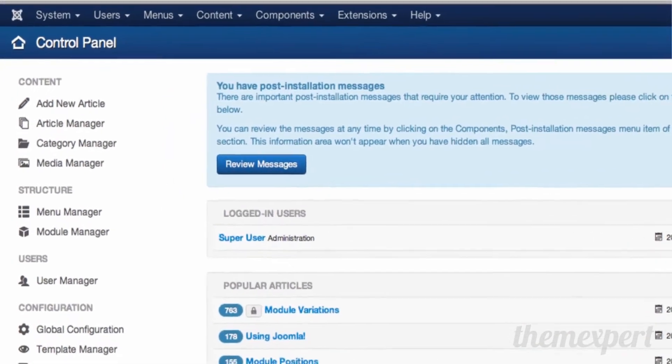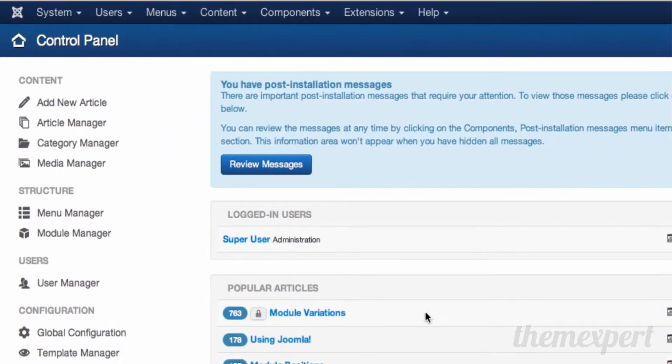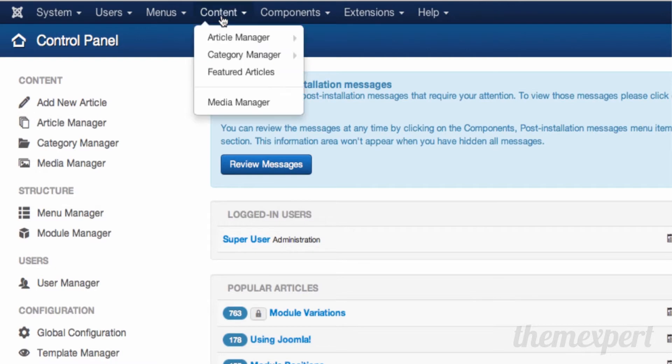From the control panel you can access the article manager from the quick access menu, or you can go into the content menu and click on article manager.